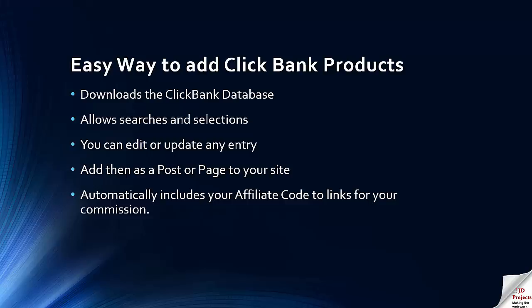But what it also does is it adds the link to the Clickbank product and automatically includes your affiliate code link. So if somebody is kind enough to purchase from the link you will be able to get the commission for the sale.